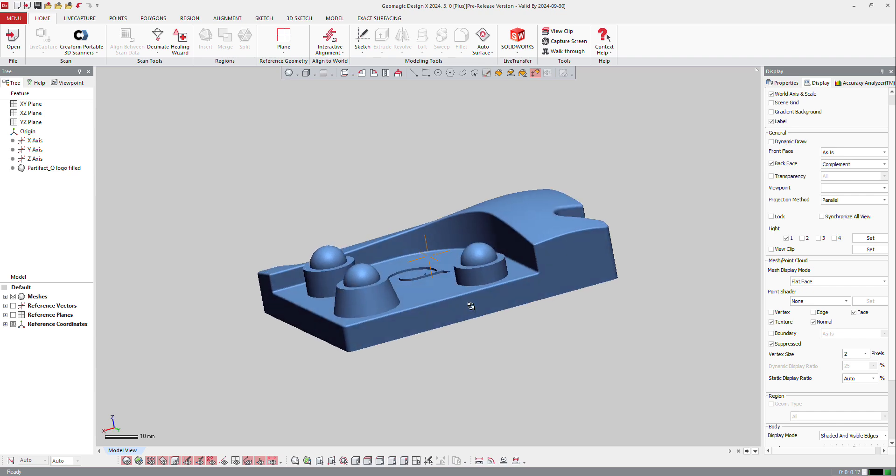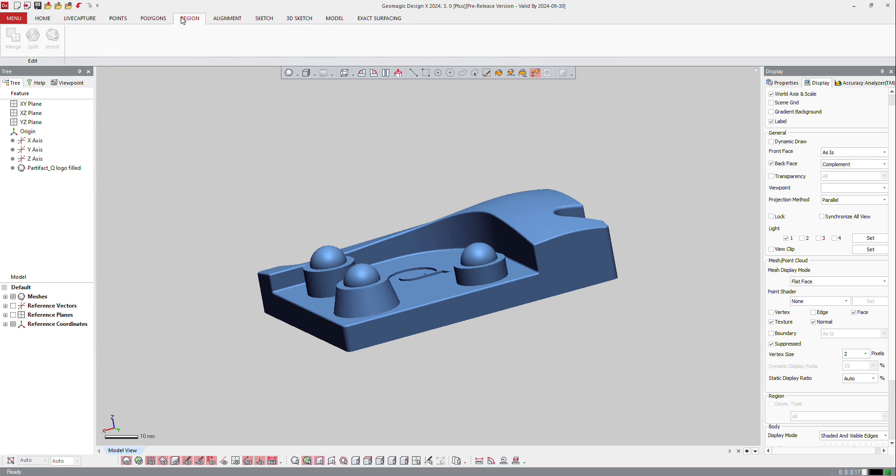I need maybe to create regions. In this Geomagic DesignX Plus, we can do it manually. So if I go to region tab here, I got merge, split, and insert.